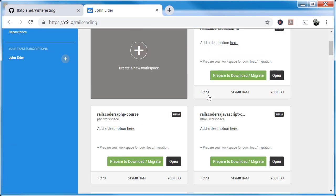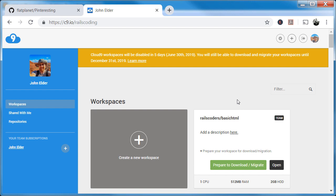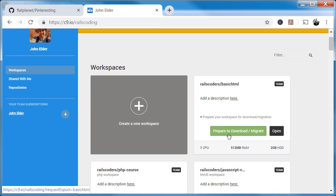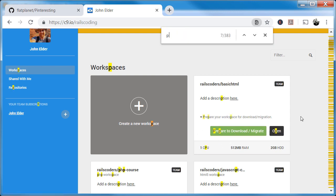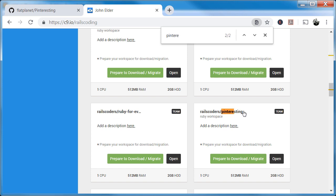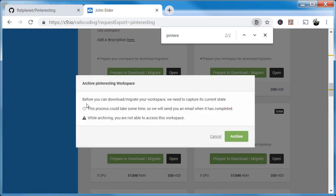If you want to actually pull the code from Cloud Nine — if you don't have a GitHub account or haven't been using Git version control — you can come here and click this green 'Prepare to Download and Migrate' button. I'm searching for our Pinteresting project and clicking that button. You get a message saying: before you can download, they need to capture the current state, which can take some time — they'll email you when it finishes. Likely you'll be watching this video after June 30, so this won't matter much.